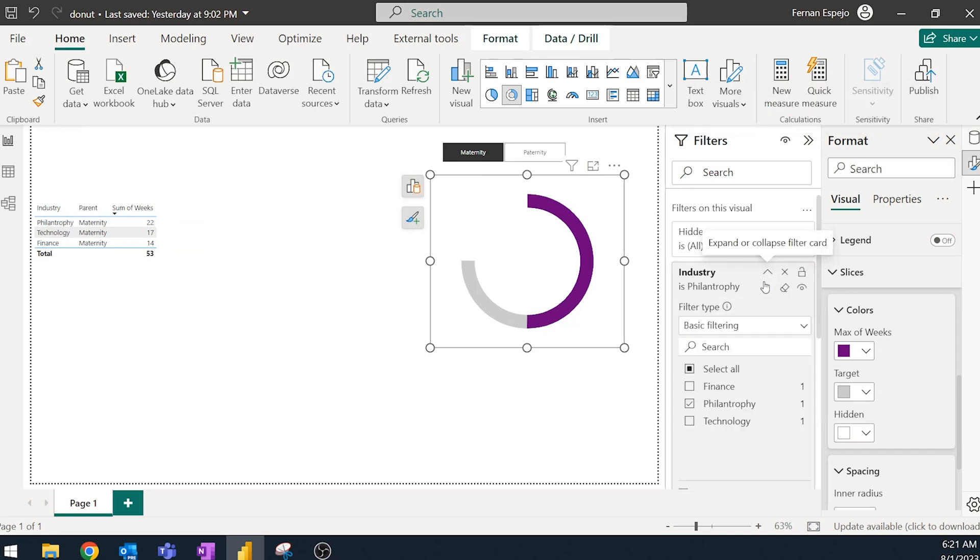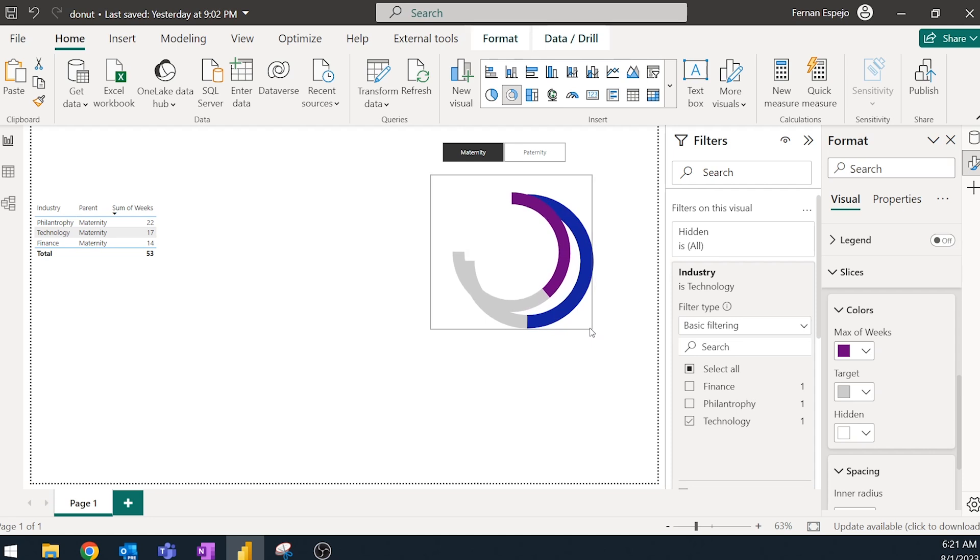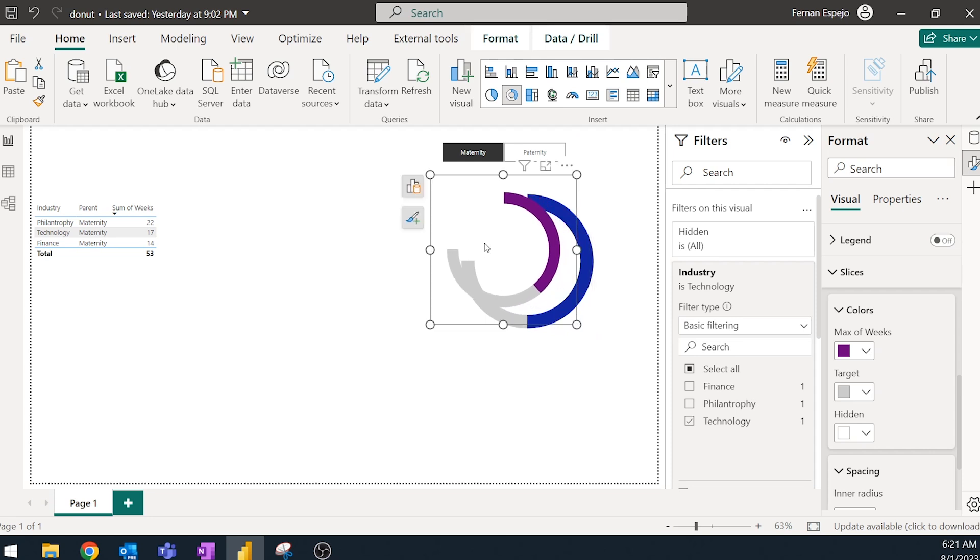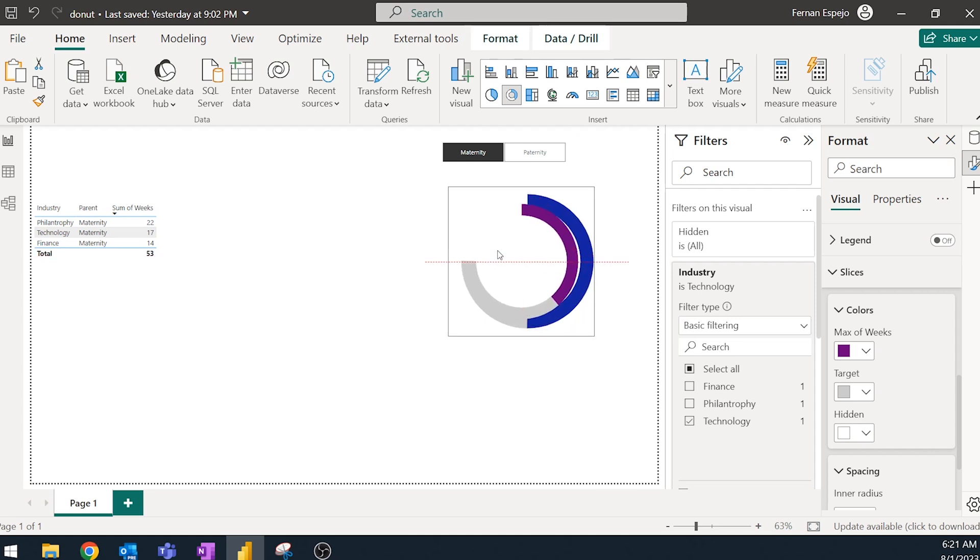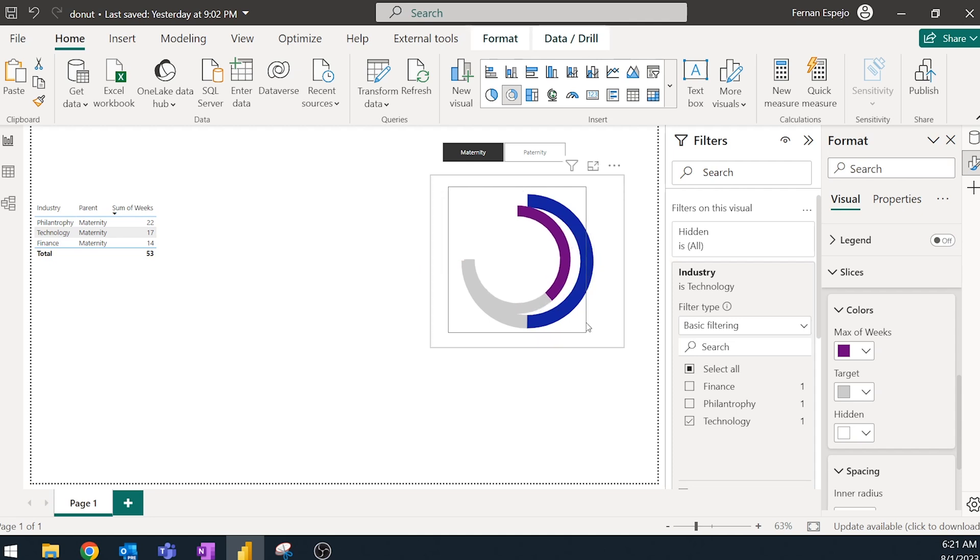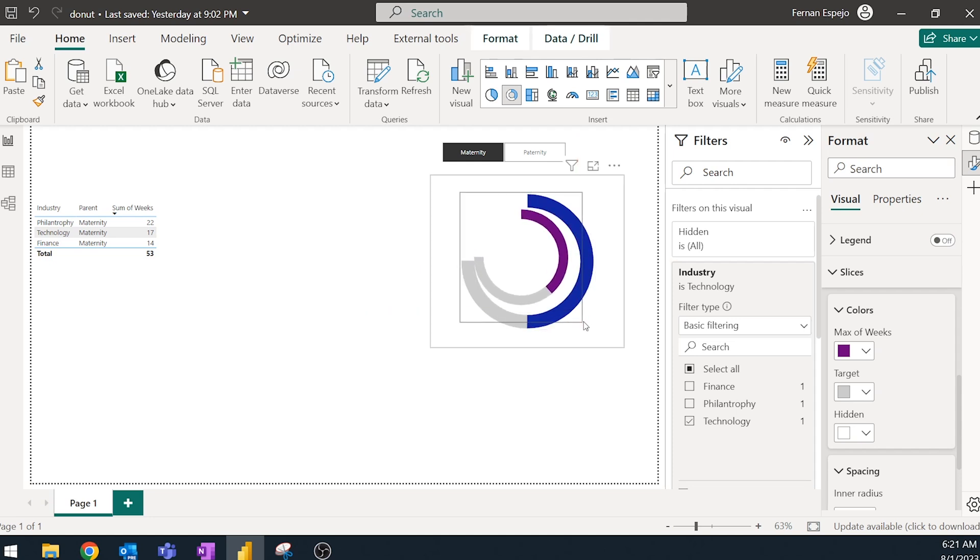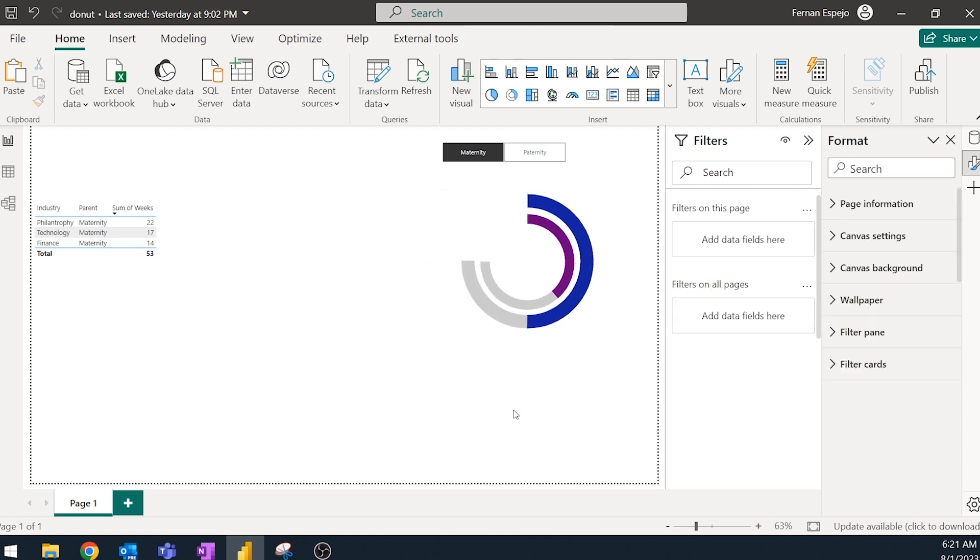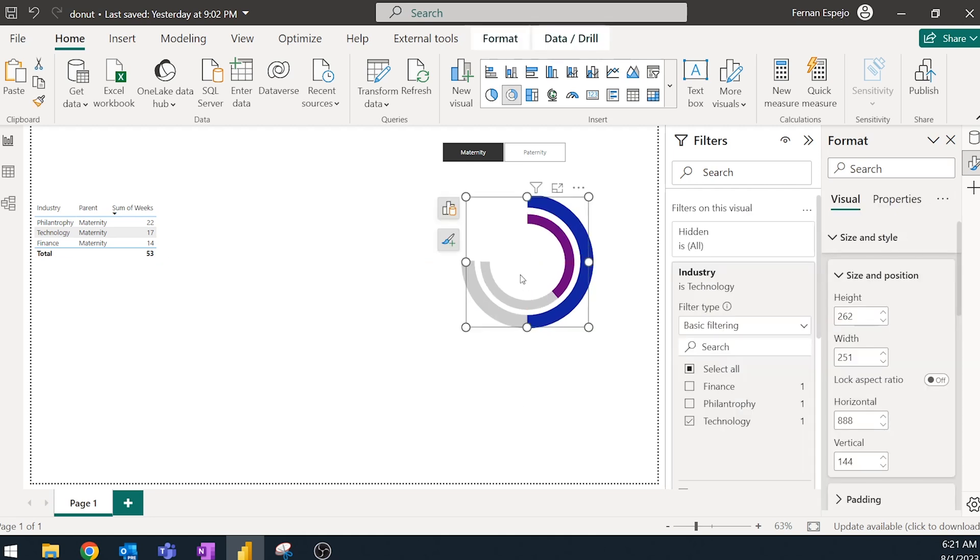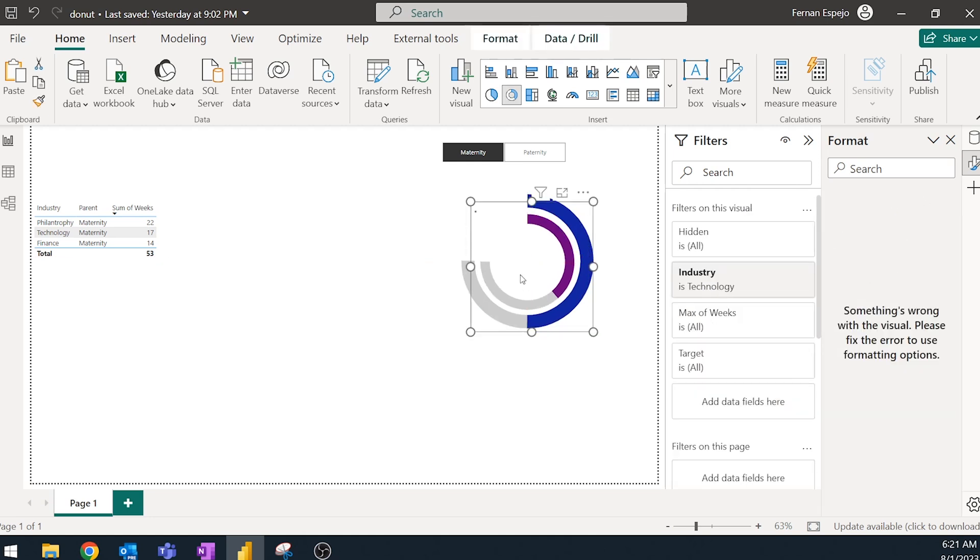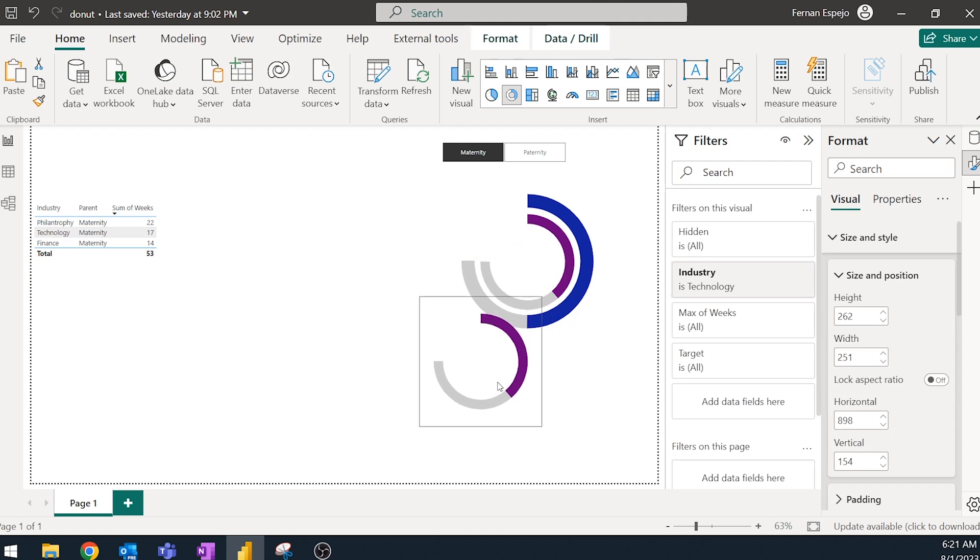And then now it's just a simple matter of resizing it and then putting it inside the radius of the first one. Give them a bit more space. There we go. And then you just simply keep doing that until you have covered all of the industries that you want to cover.